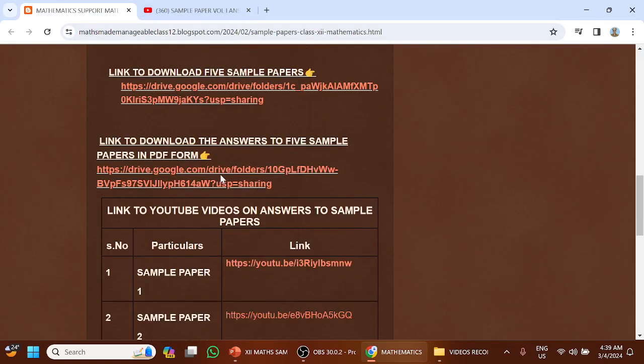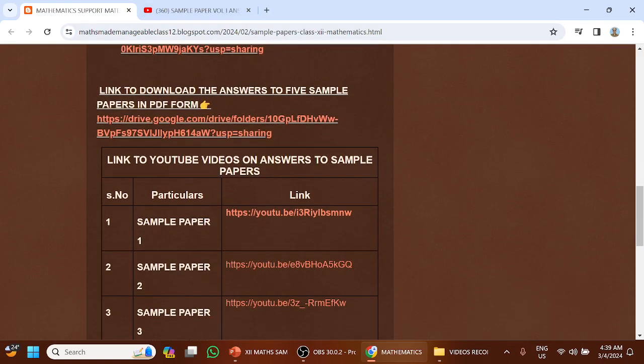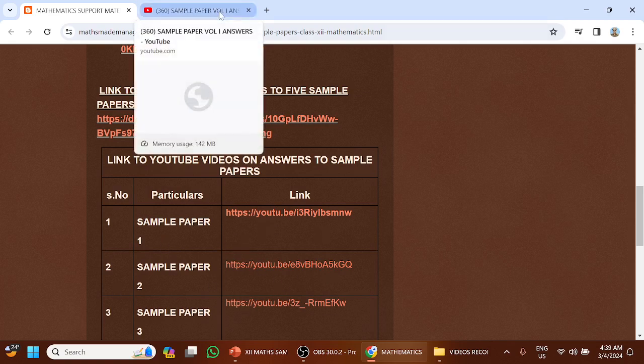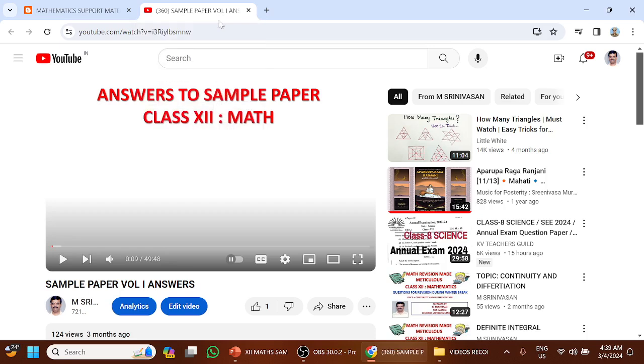Video links are given to download the answers in video format with proper explanation. When you click them for sample paper 1, 2, 3, or 4, the YouTube video will open.